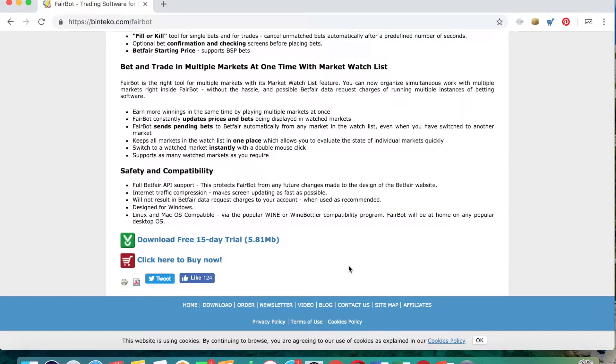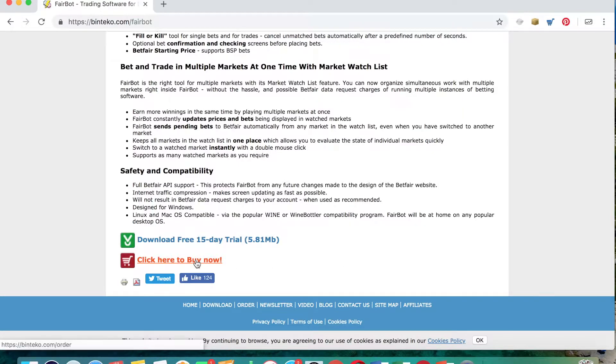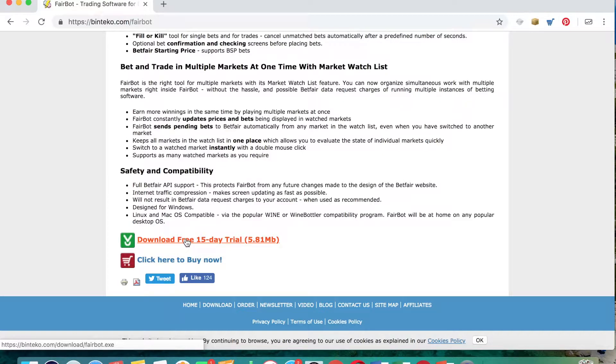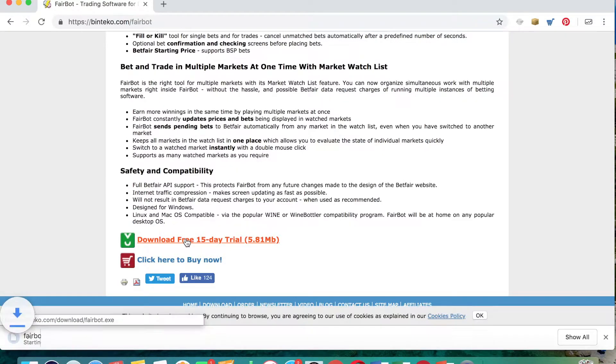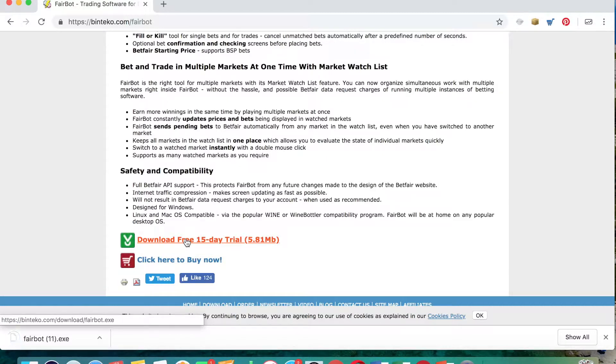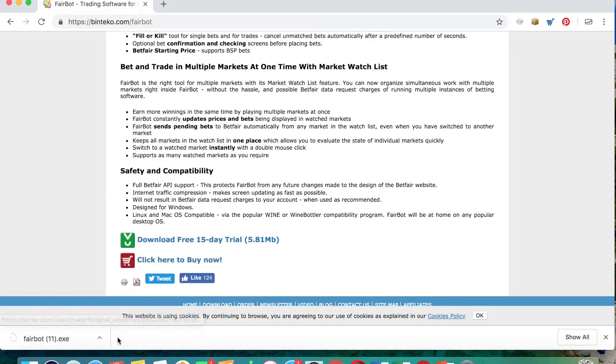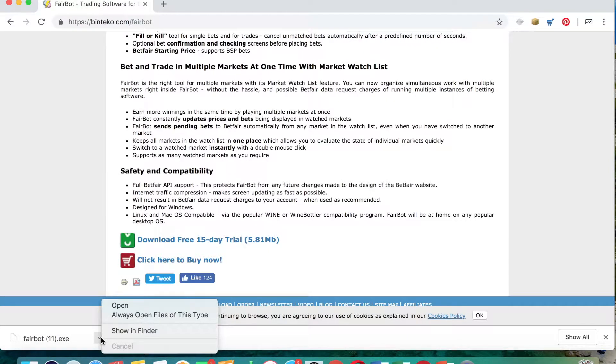So what we're going to do here, we are going to click the download free 15 day trial. After this period of the 15 day trial, then you can actually click to buy one of their packages. So when you click on that, the download box will appear on the left hand side again. You just click on this arrow, click open.